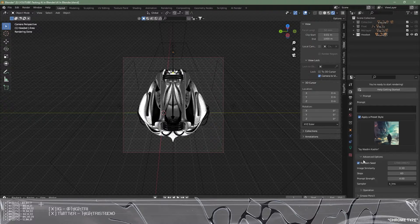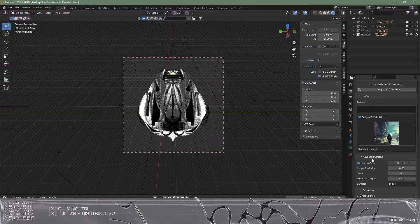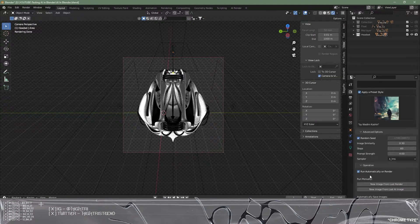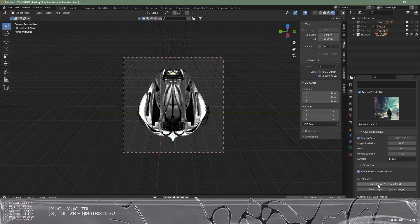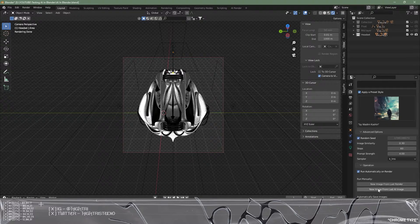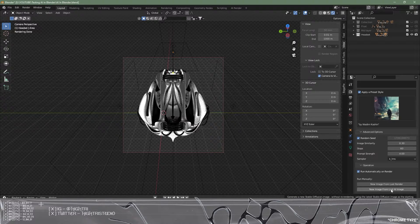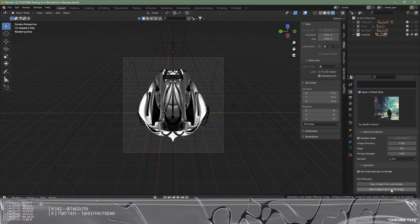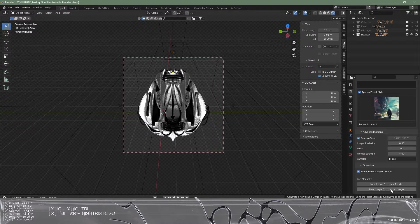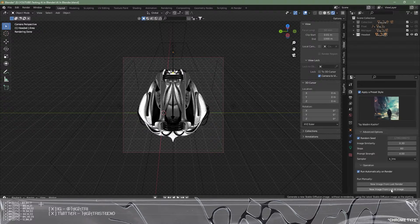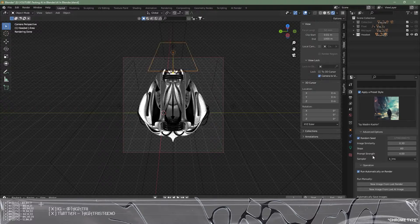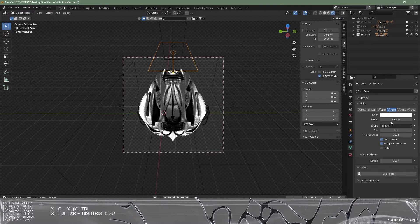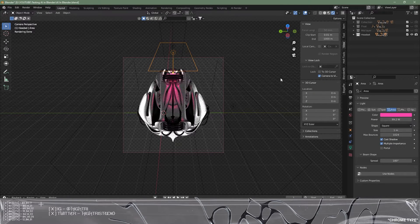These are the advanced options which can be really fun to play around with to get different outcomes. We also have the operations part where we can create a new image from last render or new image from last AI render. That allows us to re-render from an AI render or we can re-render a completely new composition from the render. I think it's important now to go ahead and click render.